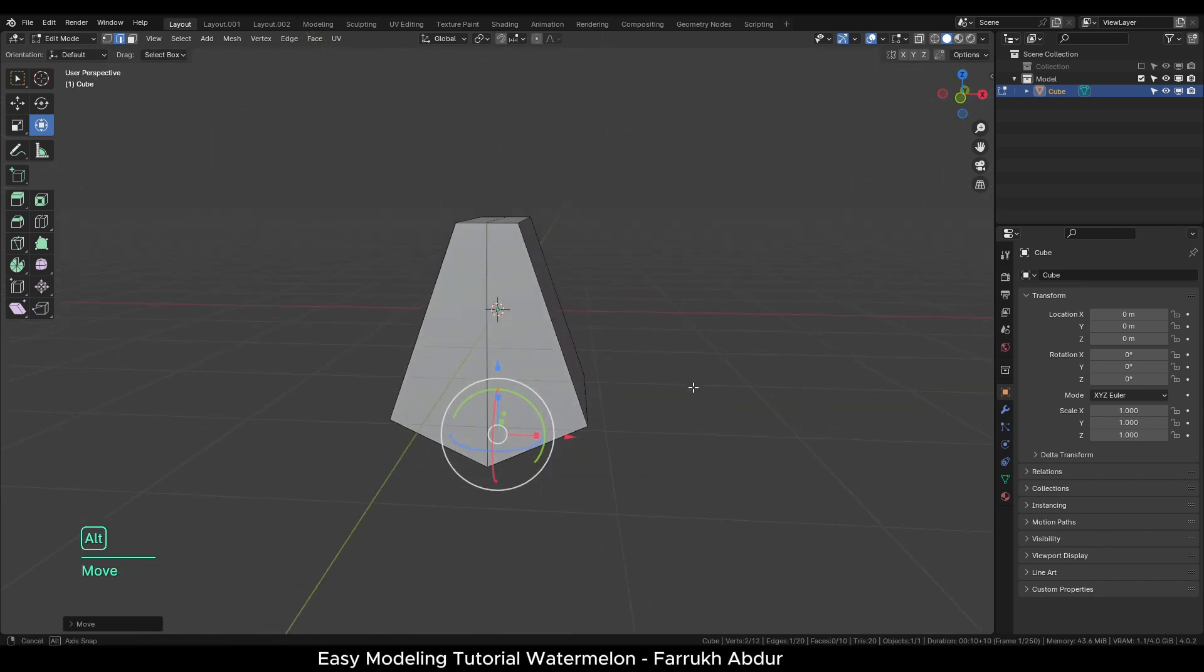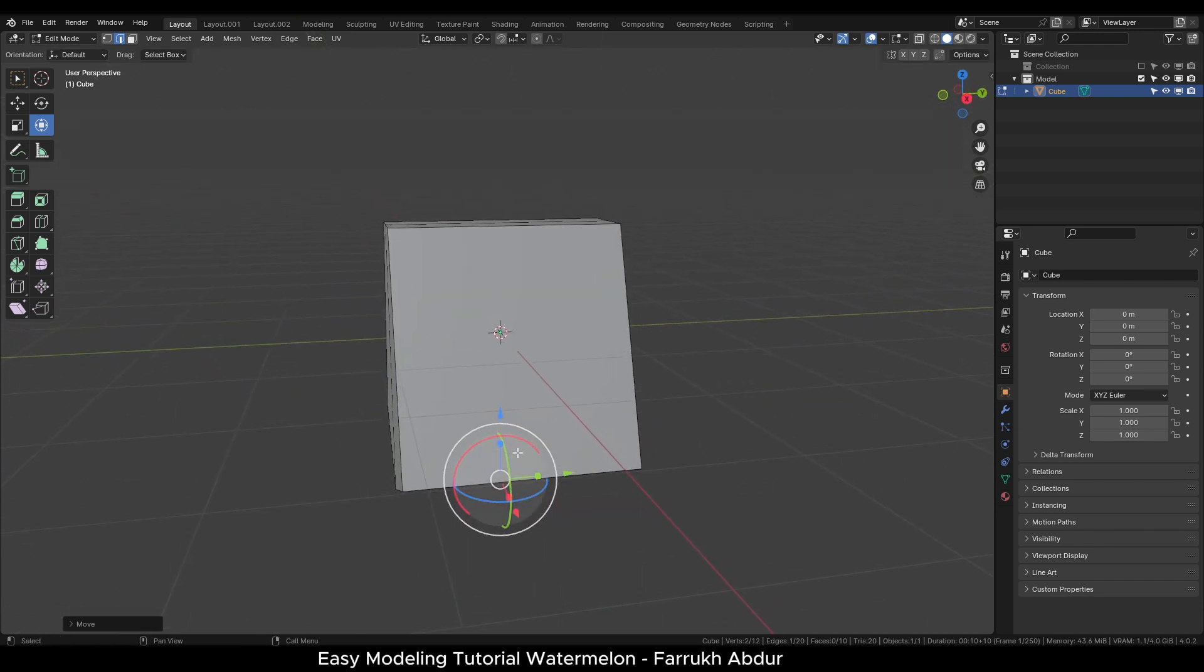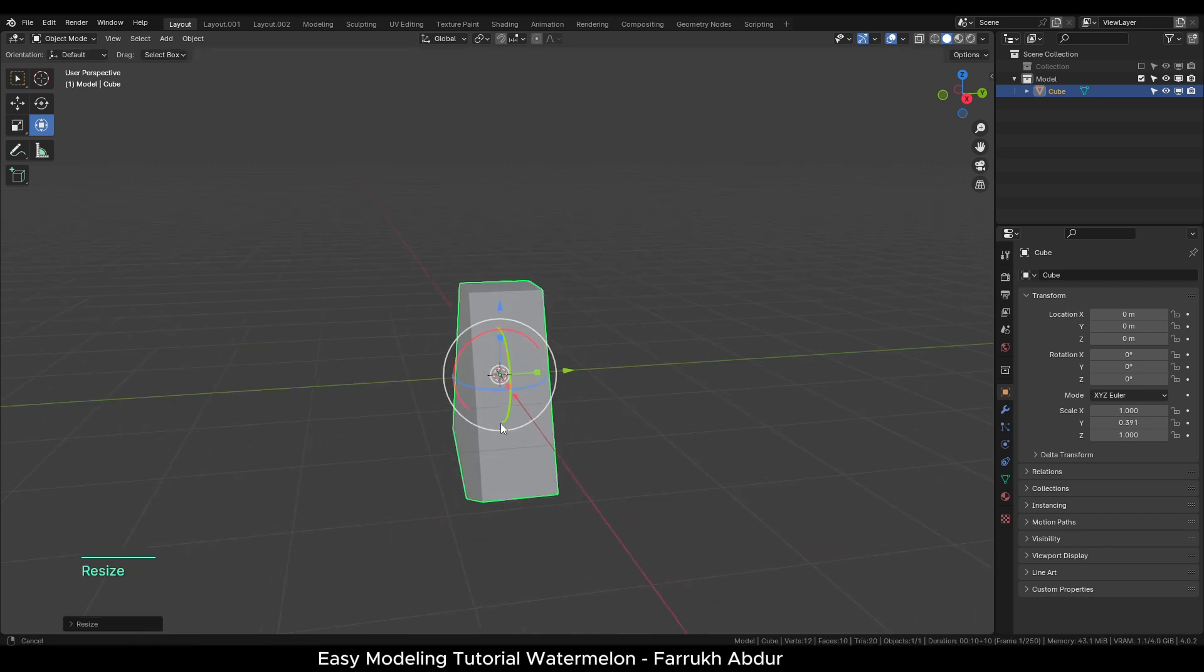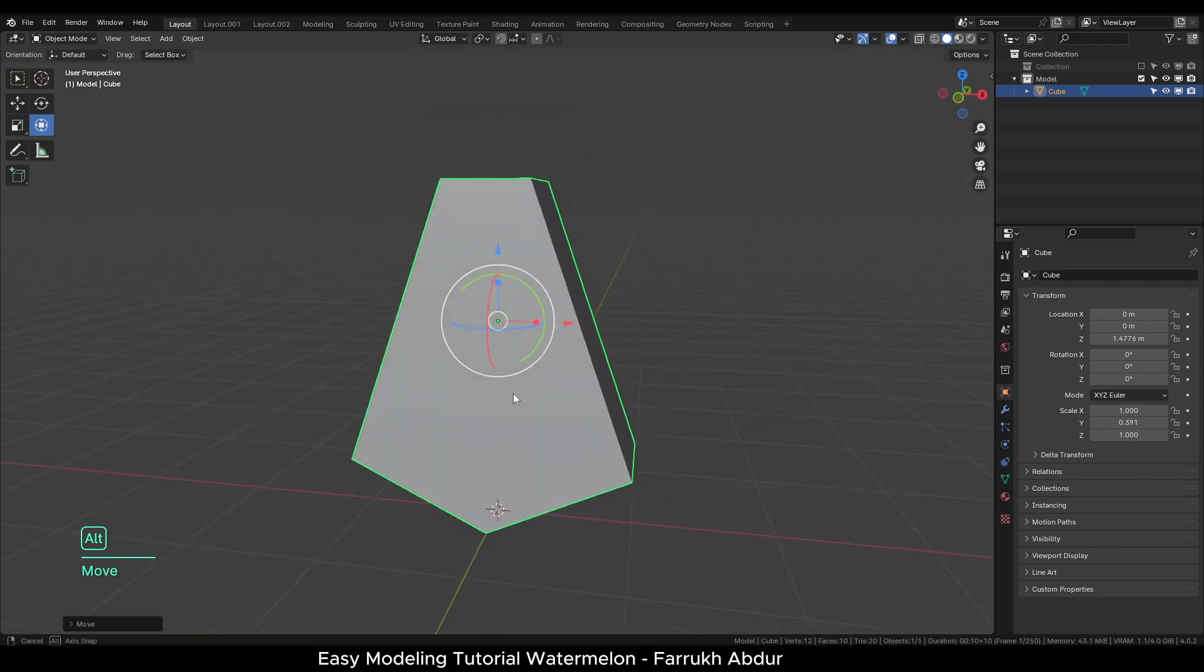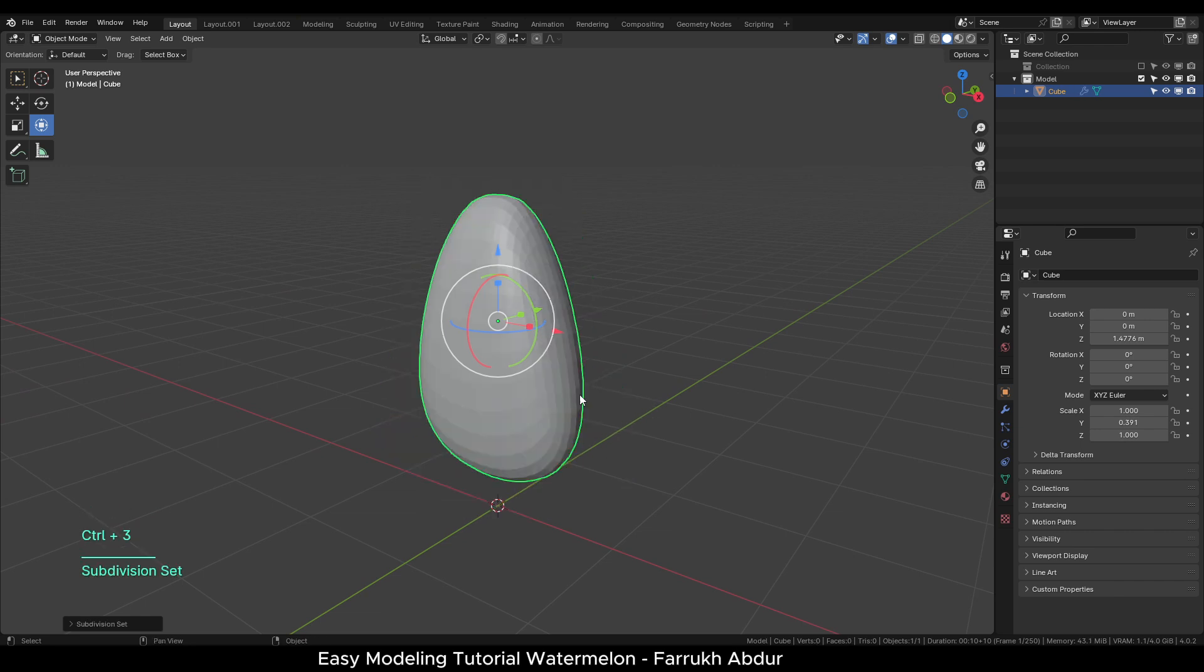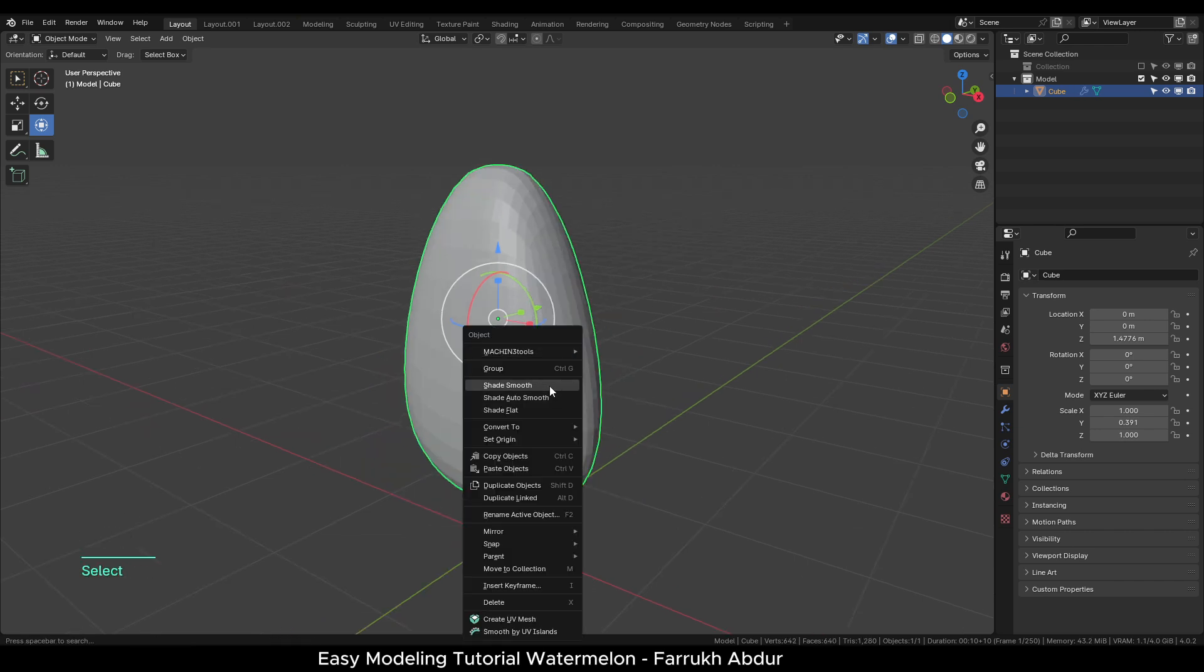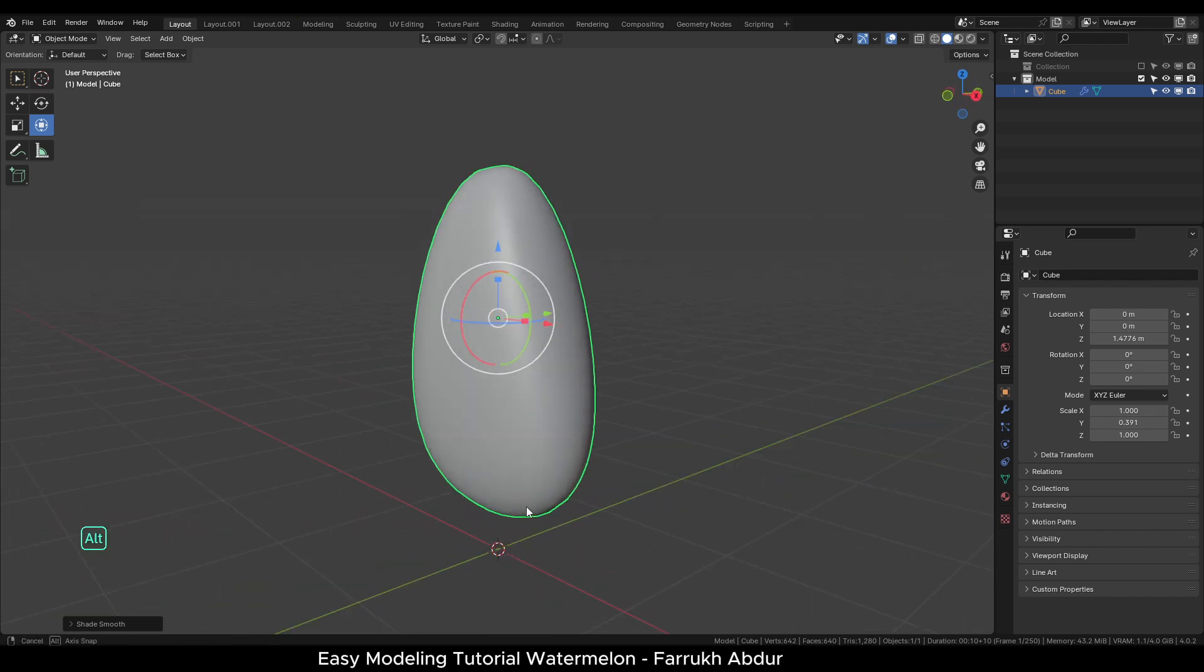The object seems to be too thick. Make the object size slightly thinner. I will move the object above the grid as well. Now add a three-level subdivision modifier using Ctrl-3, right-click and select smooth shade.